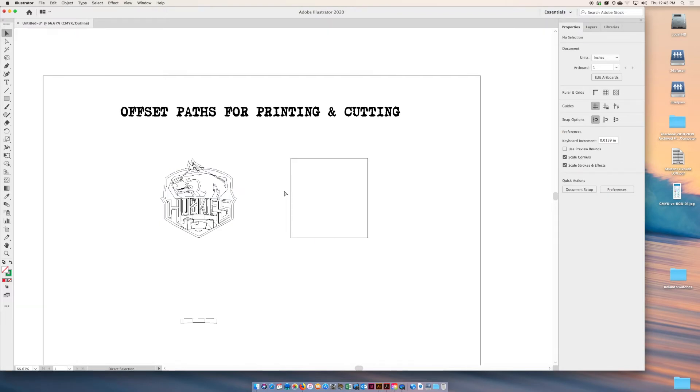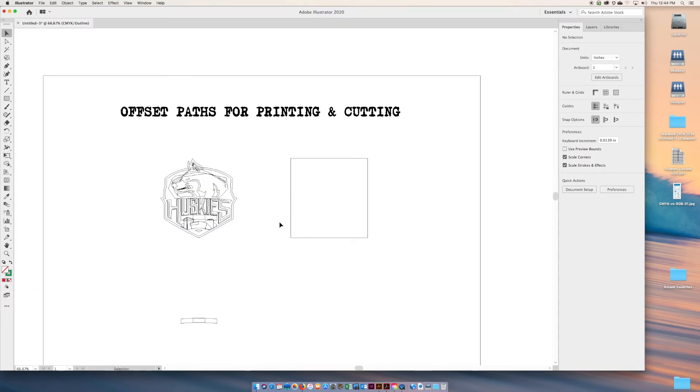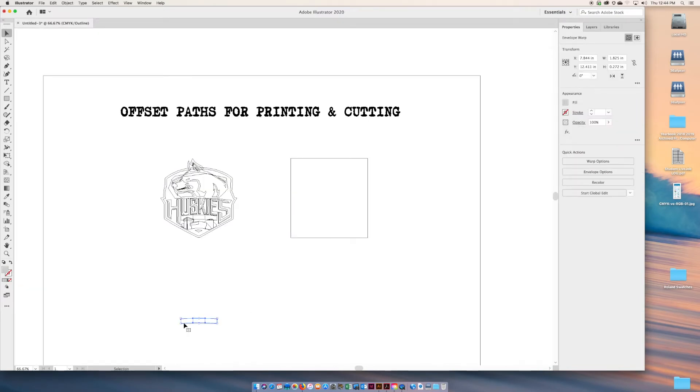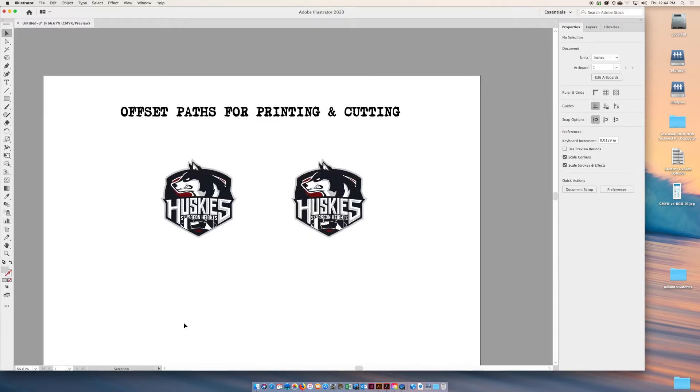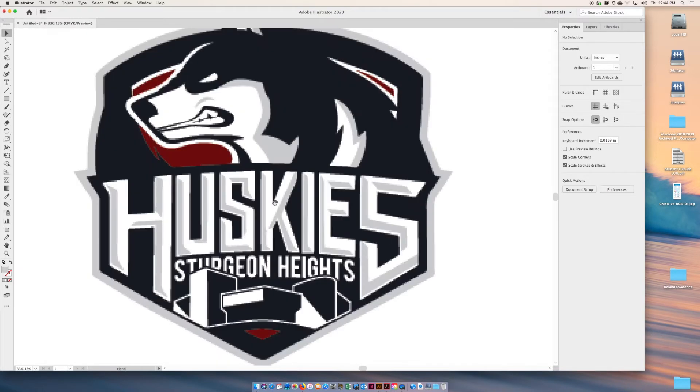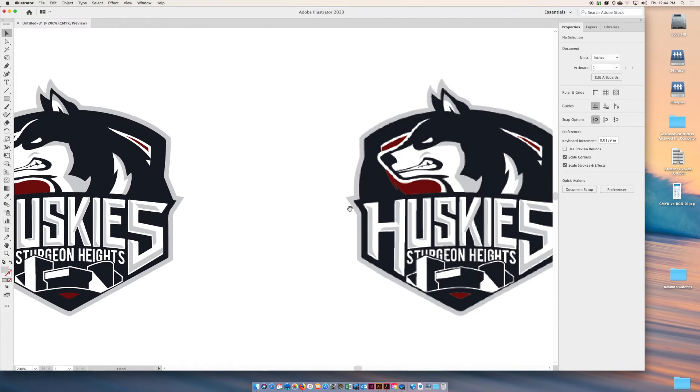The graphic on the left is vector and the graphic on the right is raster. It's important to know the difference. As we zoom in closer, if you're using an image from the internet, here's the difference.